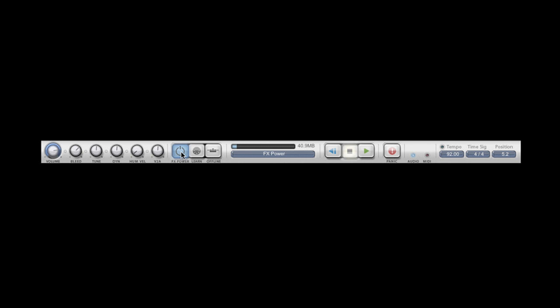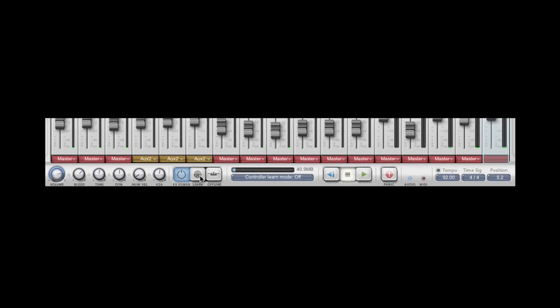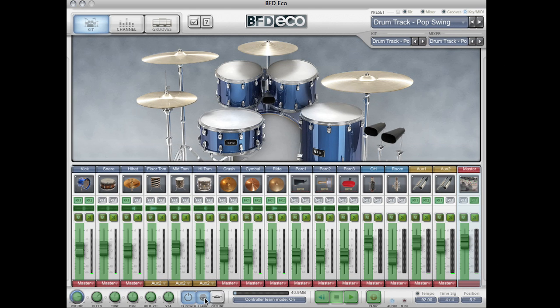We have a master effects power knob which will turn on or off all the effects within BFD Eco. We have a learn button which is very easy to use. This is a MIDI learn, so if I enable it then select any parameter with a green overlay and move a knob or slider on my MIDI controller, that control is MIDI learned.